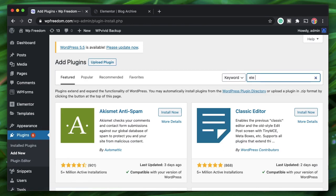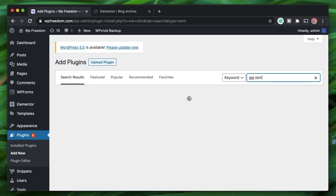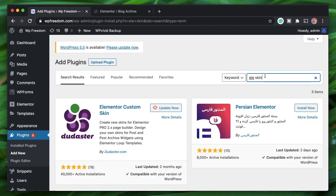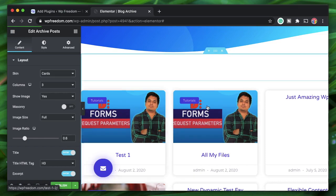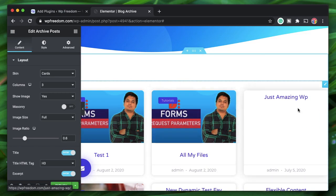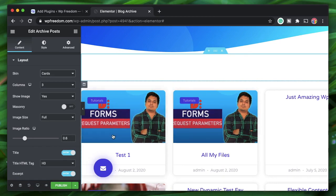Search for 'Ellie Custom Skin' or 'Any Skin' — it's the one by dudaster.com. Click Install and Activate. You may need to refresh the page if it's not active already.